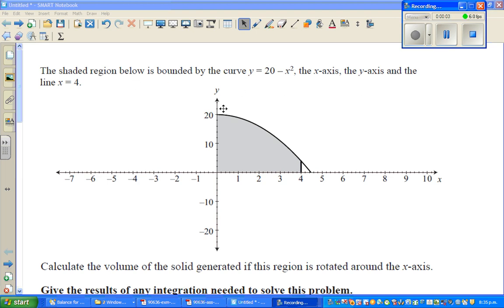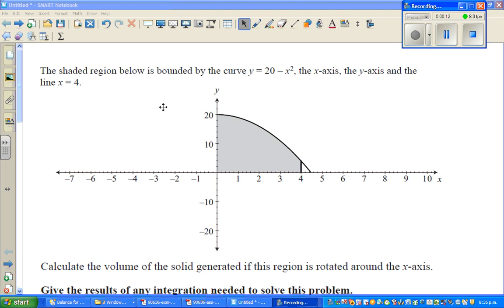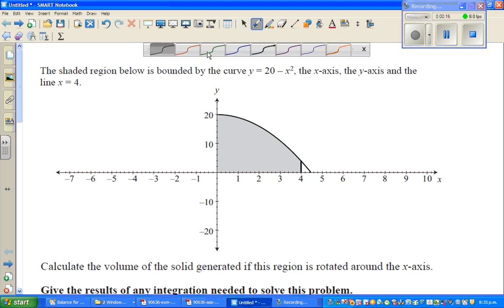In this video I'm going to show you how to find the volume of the solids of revolution, which is one of the most difficult concepts to understand, but it is actually the easiest. So let's do an example, which is the best way to learn maths.